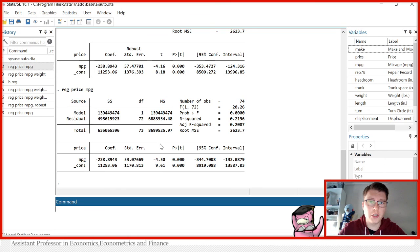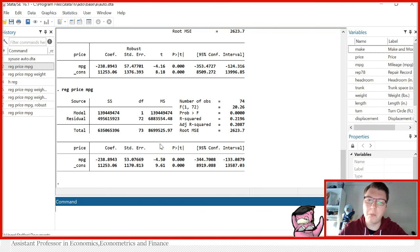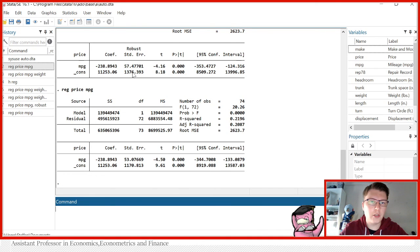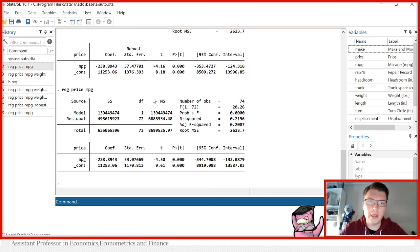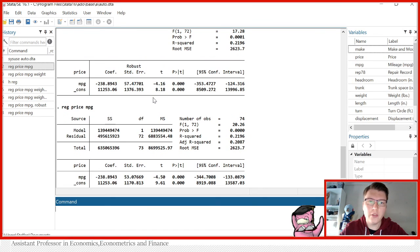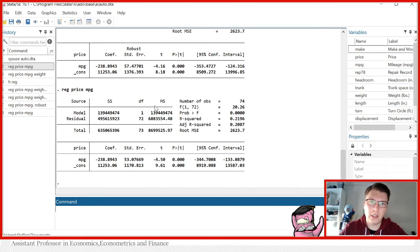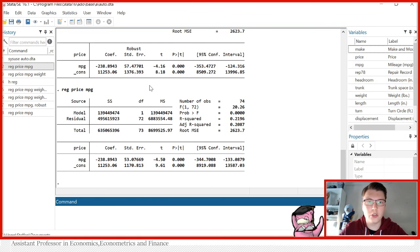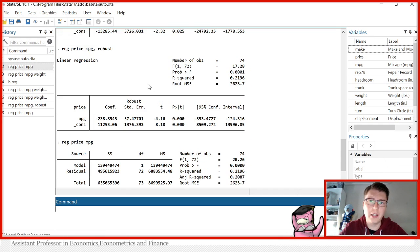However, it's always a good idea to just add comma robust. Why? Because even if there's no problem of heteroscedasticity, asymptotically, two types of standard errors are the same. Therefore, it seems to be a very good idea, unless you're told otherwise, at least in class.